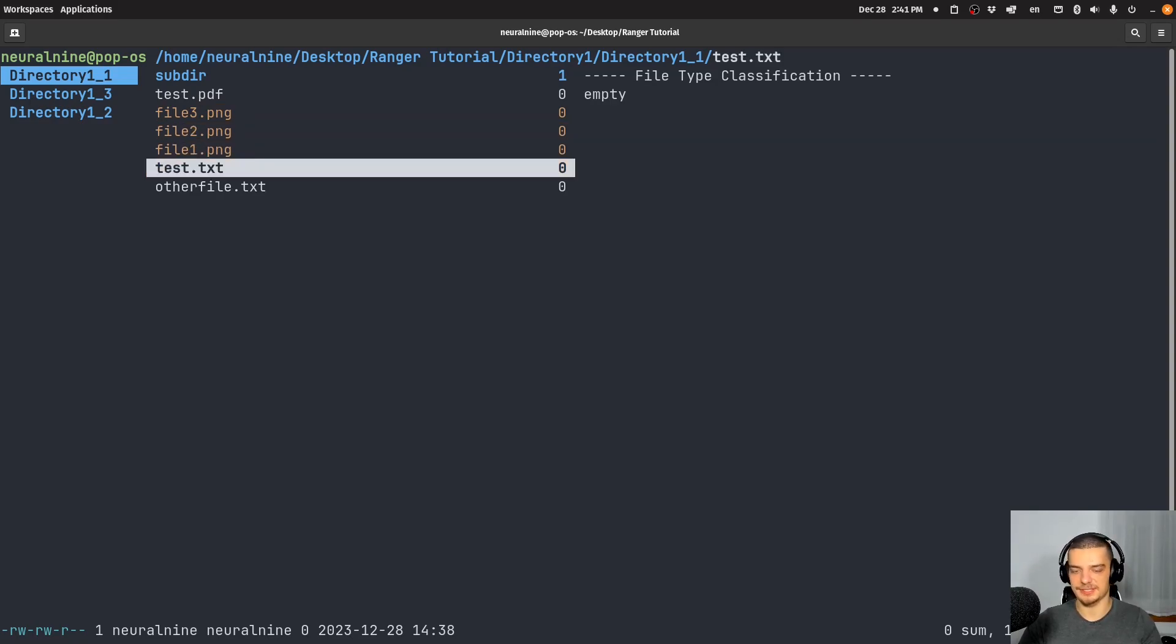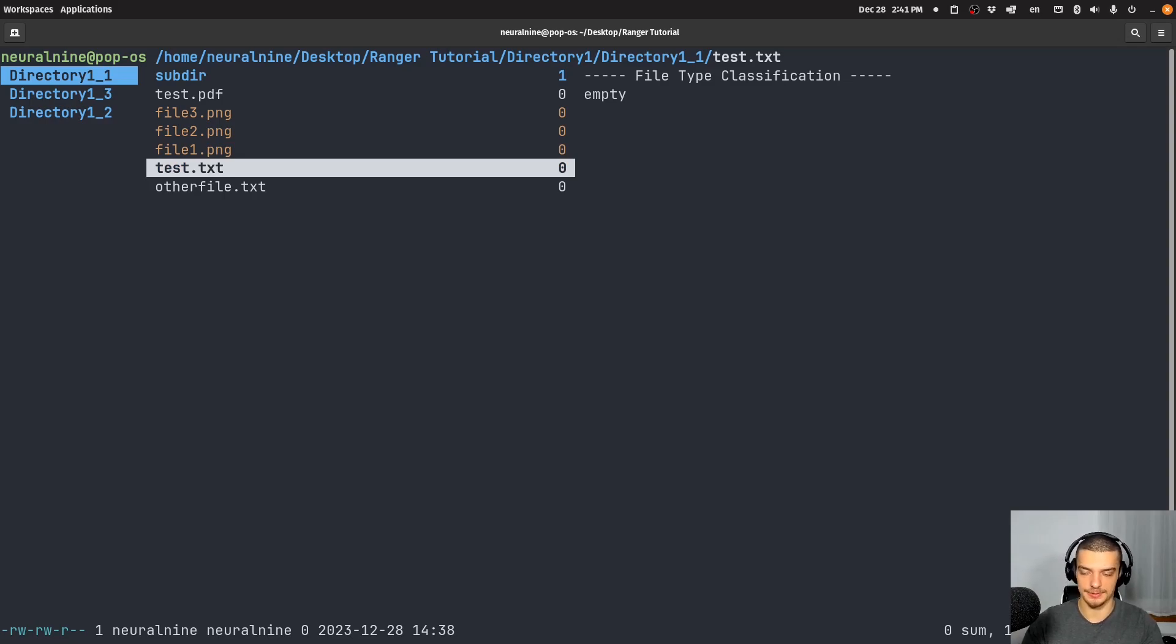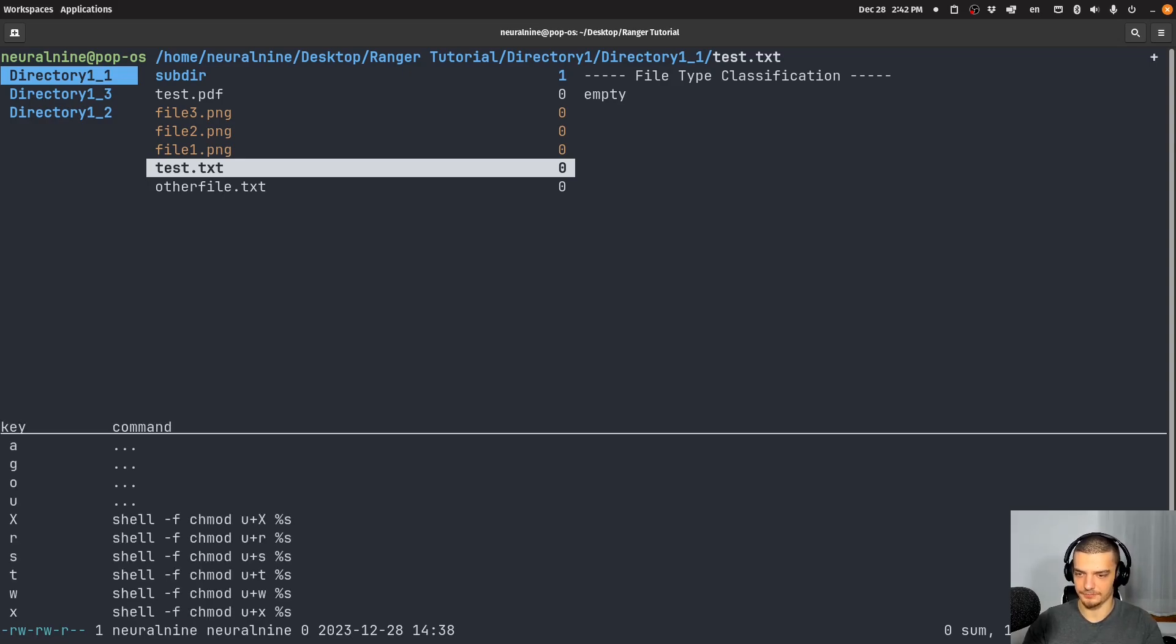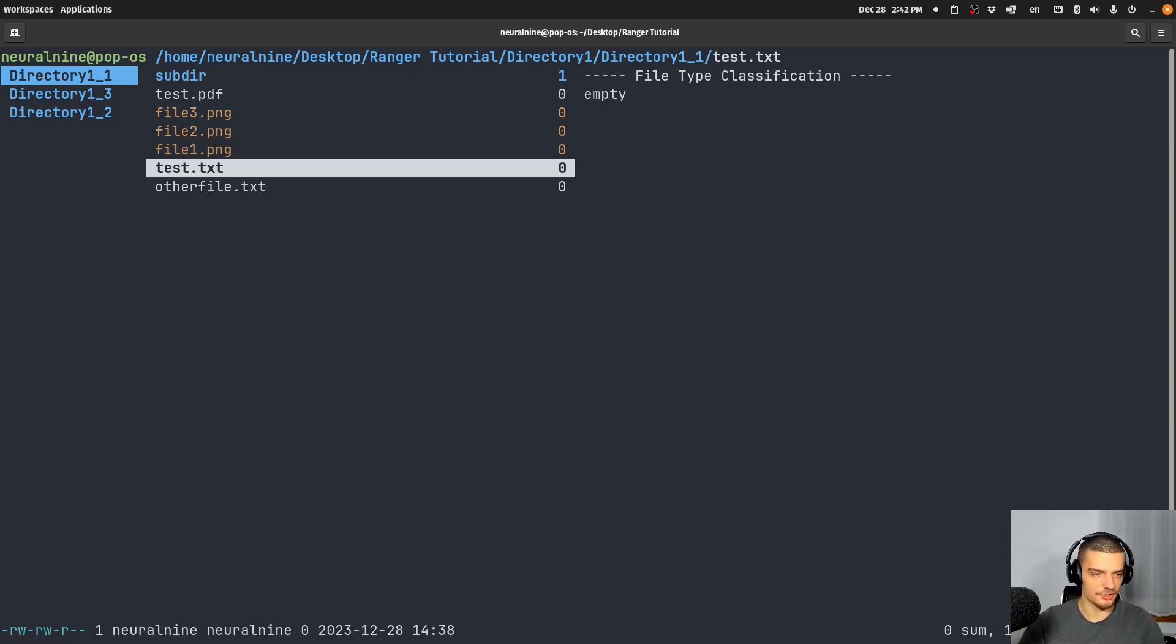We can also do something simple, like change mode, I can use just minus or dash or also plus to change the mode of this particular file. Yeah, that's also a thing that I can do.